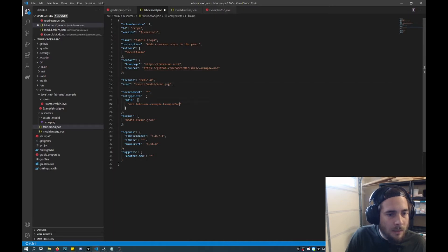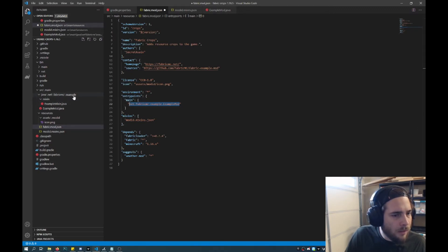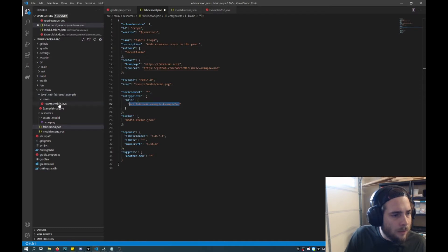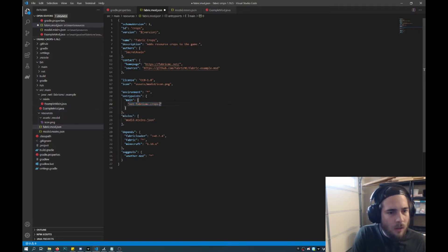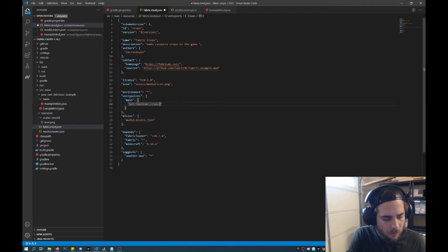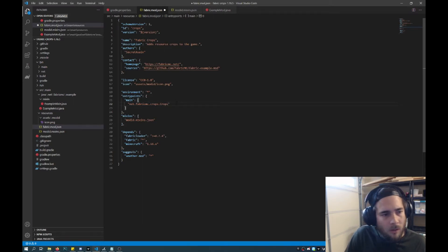And so this is the main entry point for your code. So for us it's here under net fabric MC example. And then it would be this example mod Java file. So what we'll do is we'll change that. I will rename it as crops. So that will be the Java file.